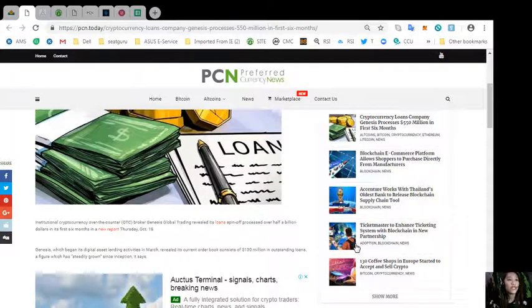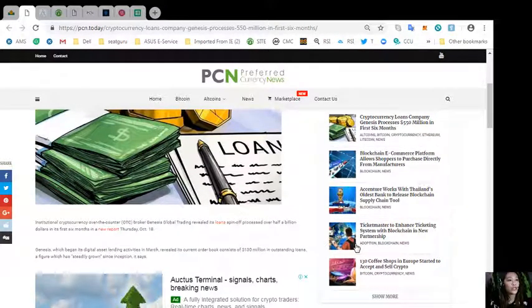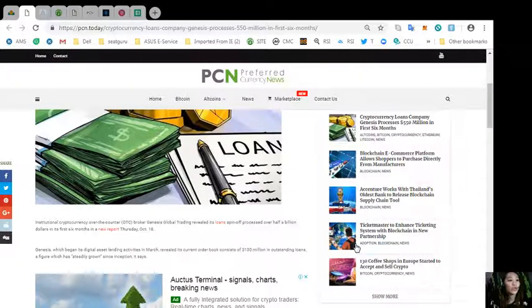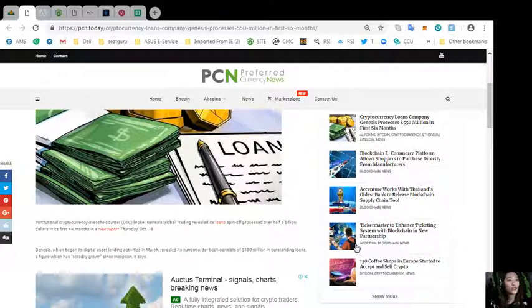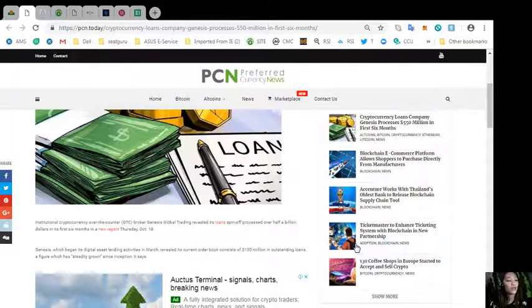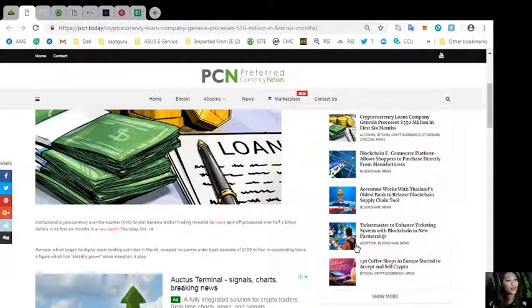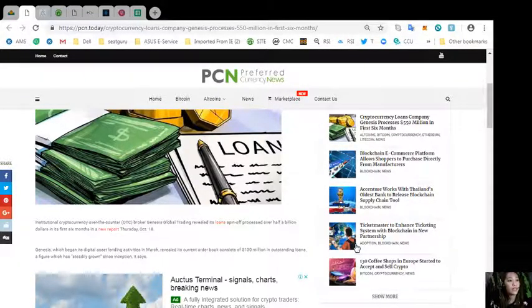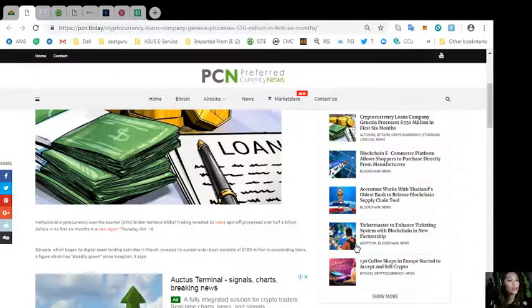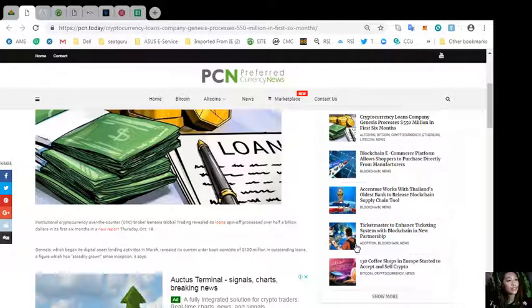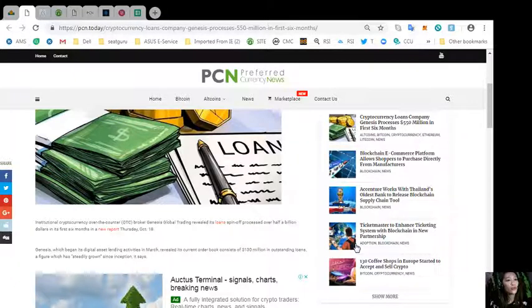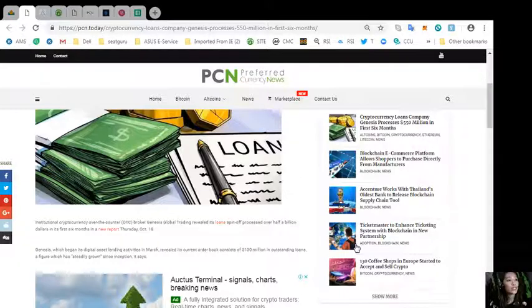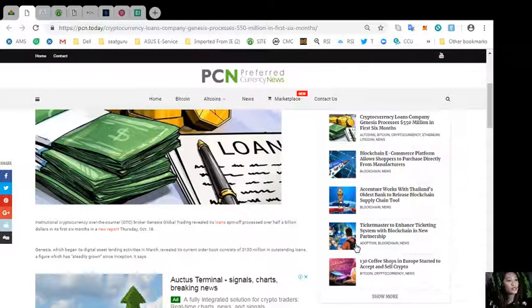According to the article, institutional cryptocurrency over-the-counter or OTC broker Genesis Global Trading revealed its loan spin-off processed over half a billion dollars in its first six months in a new report last Thursday October 18th. Genesis, which began its digital asset lending activities in March, revealed its current order book consists of 130 million dollars in outstanding loans.